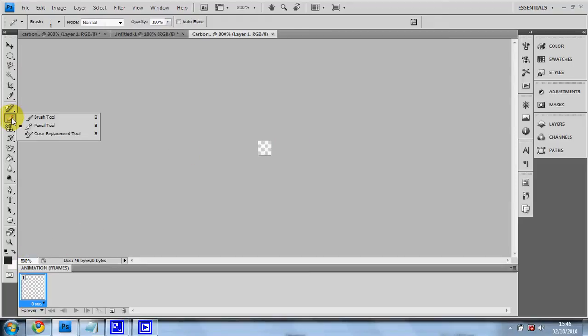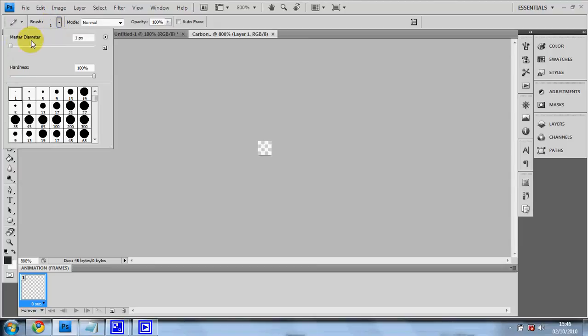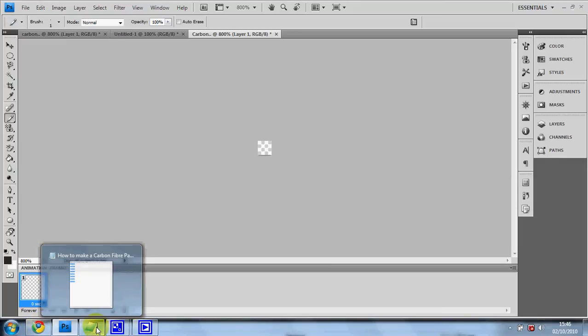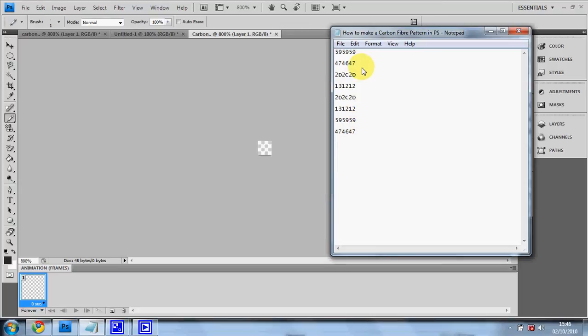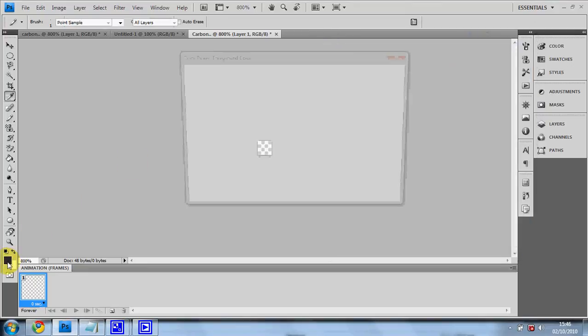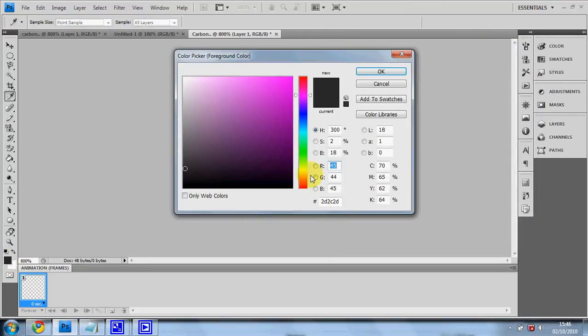Then you go to pen and the pencil tool. Then select the one pixel brush. Then you go across to the description, which should have these 8 sets of 6 digits in. Copy and paste the first number into the foreground.